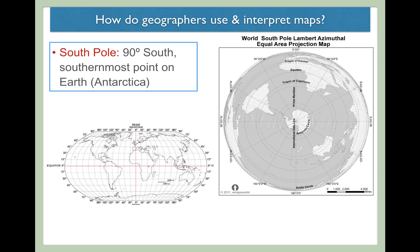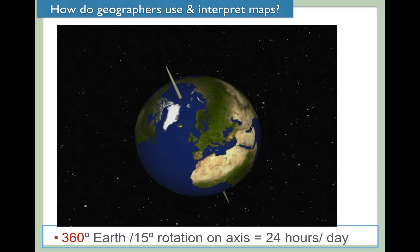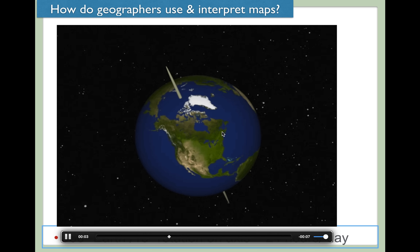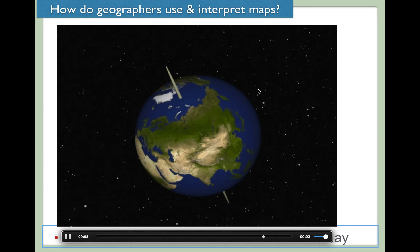Lines of longitude also help us mark the difference of time zones. Each time zone is separated by 15 degrees of longitude. That's because Earth is a sphere — one full rotation is 360 degrees. If you divide 360 by 15 degrees of longitude, that gives you 24 hours in a day. Each one of those hours represents a 15-degree rotation of the Earth. Here's the Earth spinning on its axis — every 15 degrees of longitude that the Earth spins represents another hour. That's why we have time zones.